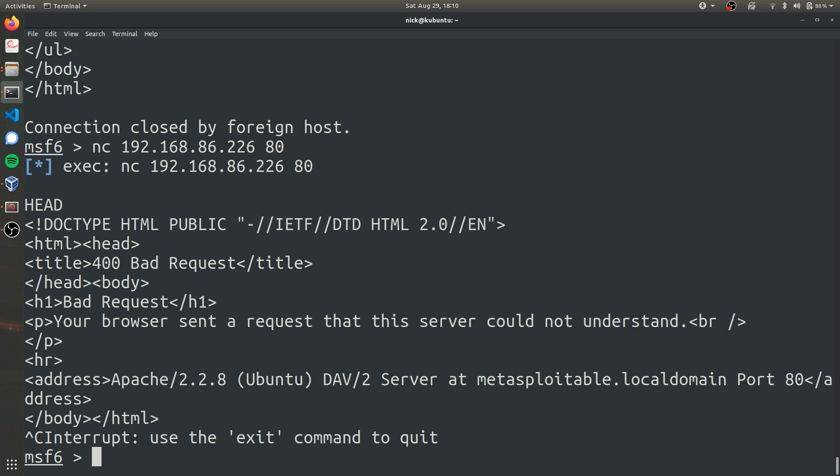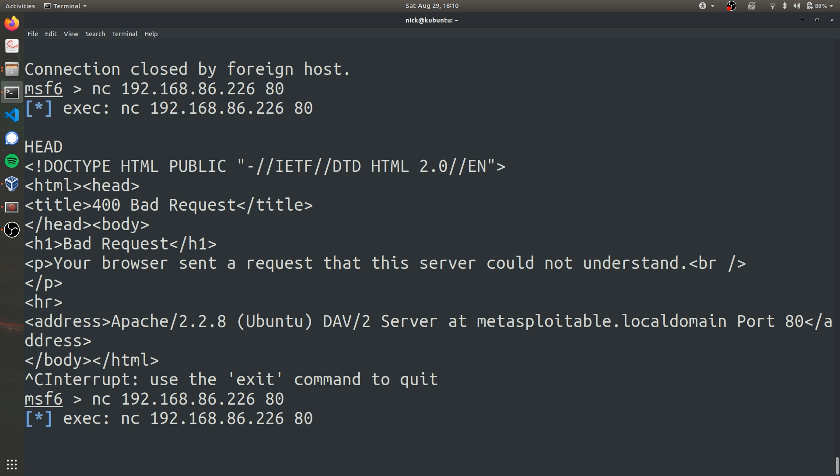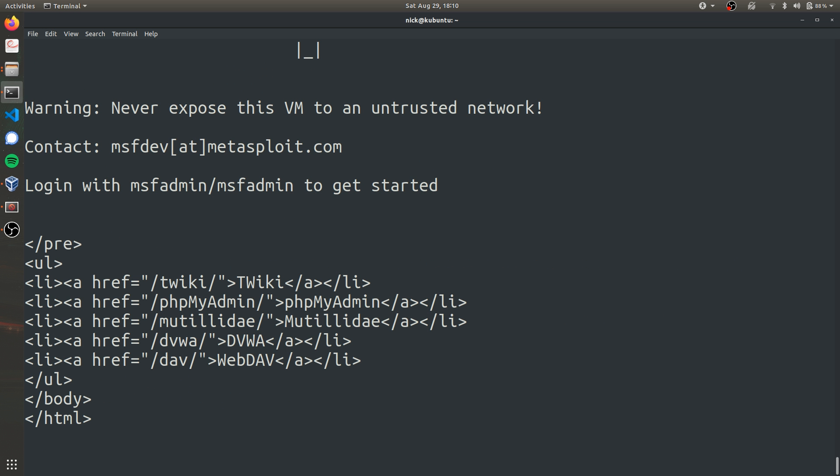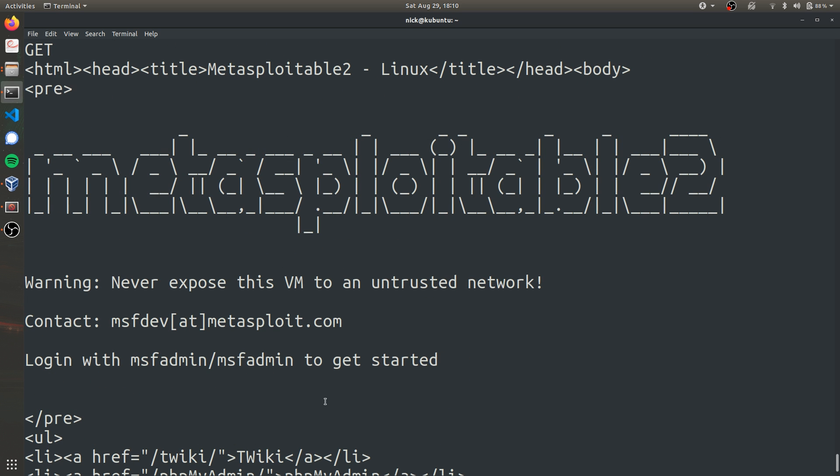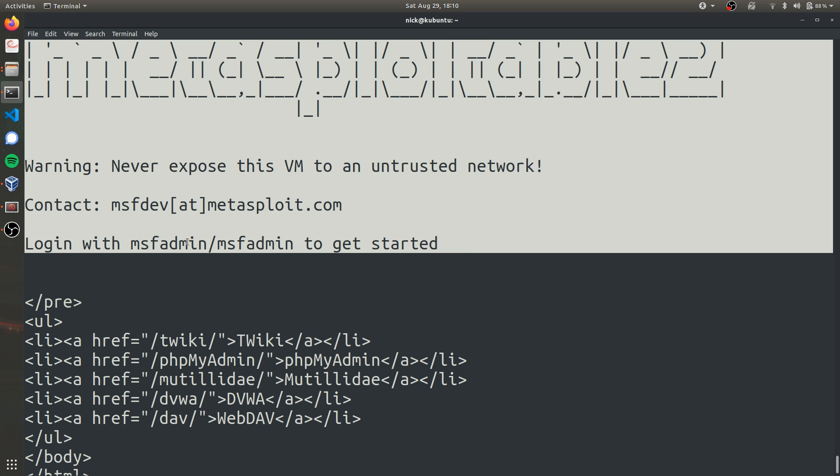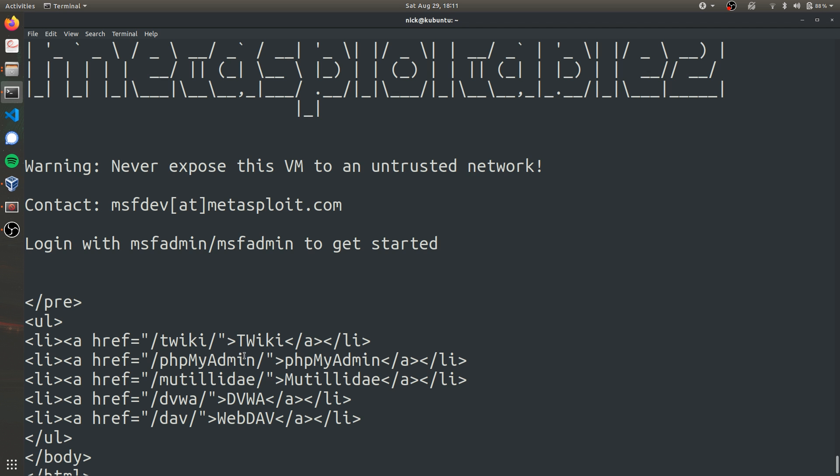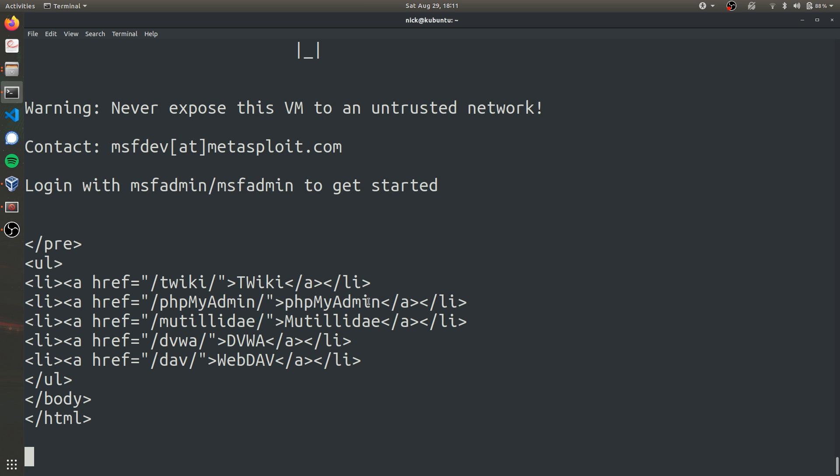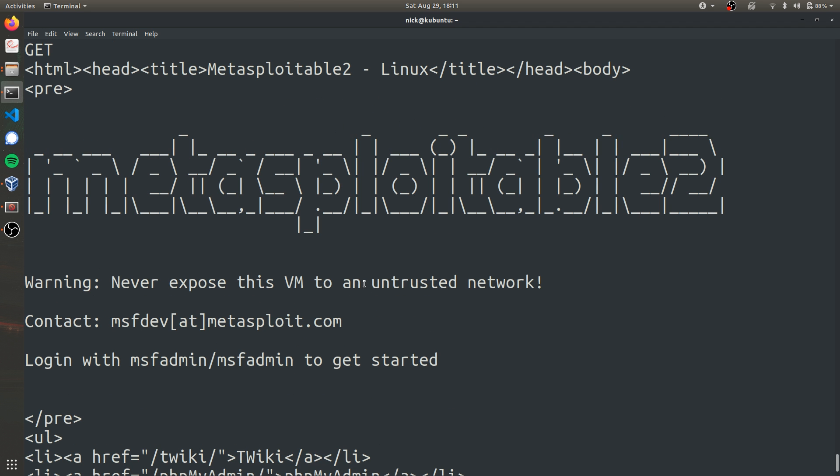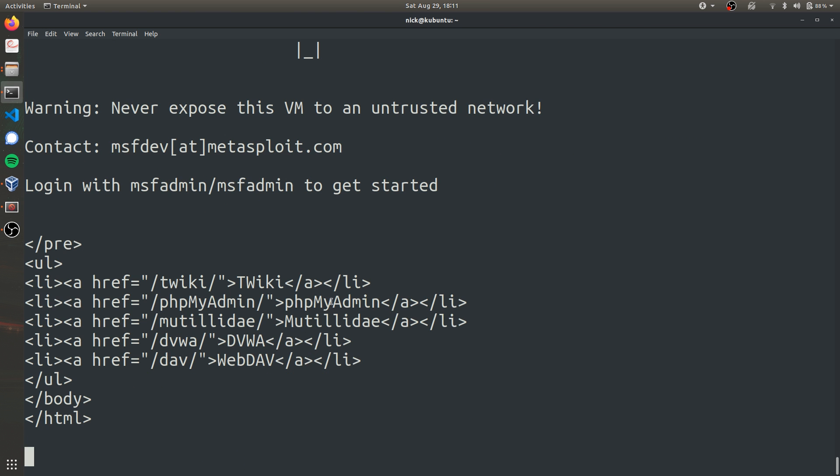Instead of head, we can run a get command using NCAT. In this case, it didn't really give us more information. Here's that splash screen again and here's the WebDAV and PHP stuff that we already knew before. But this is just another thing you can try to gather more information.